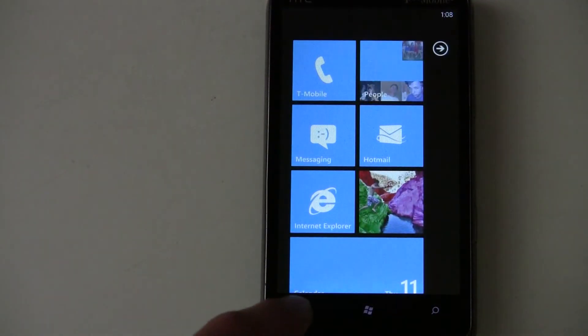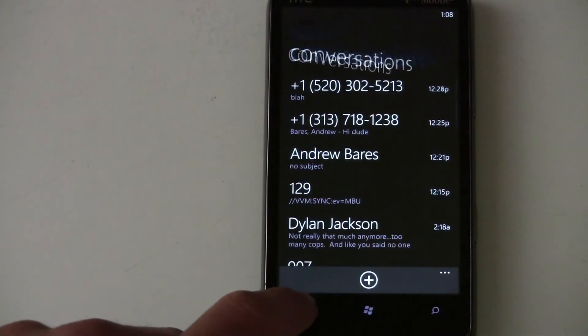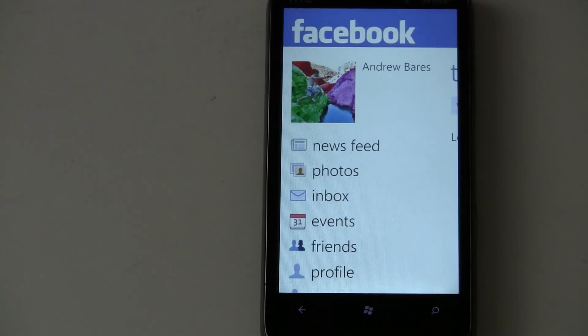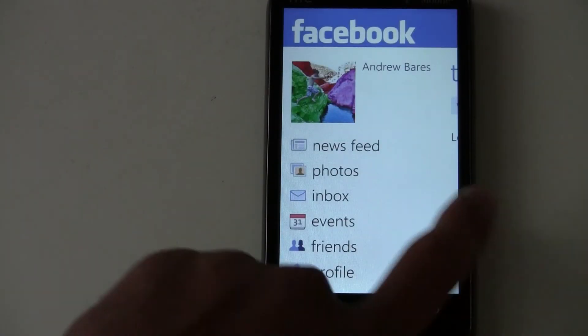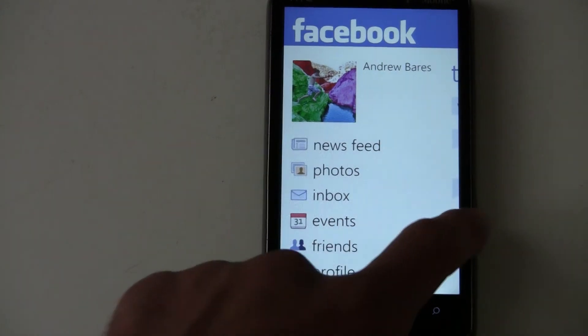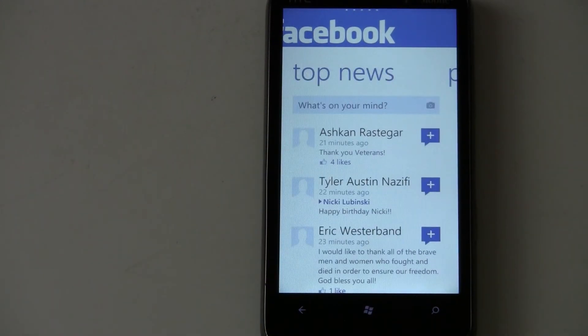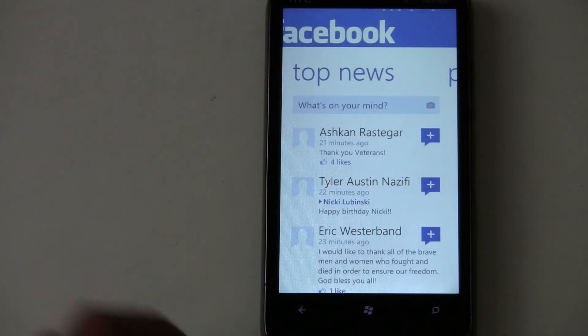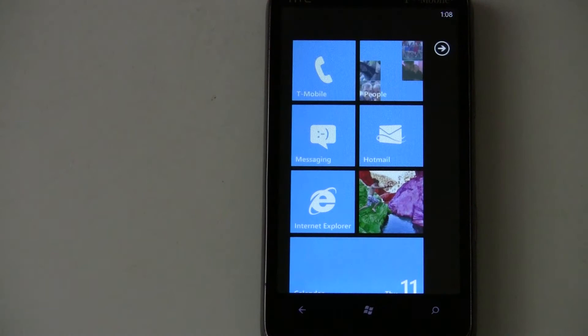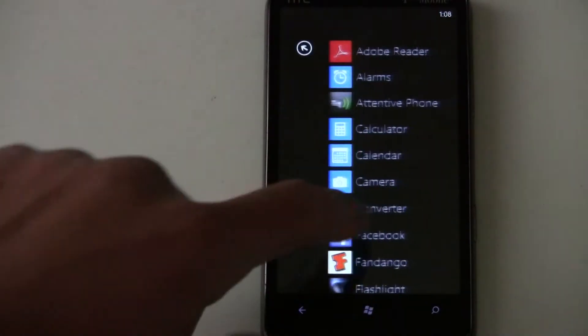And let's see how fast the resume speeds for the Facebook app are. So it takes its sweet time to jump back into the application. It's a bit slow. And then it's still choppy and it has to refresh again. It's not a good experience yet.